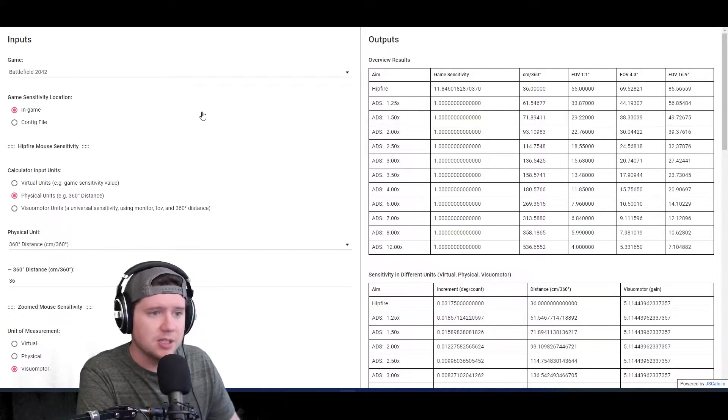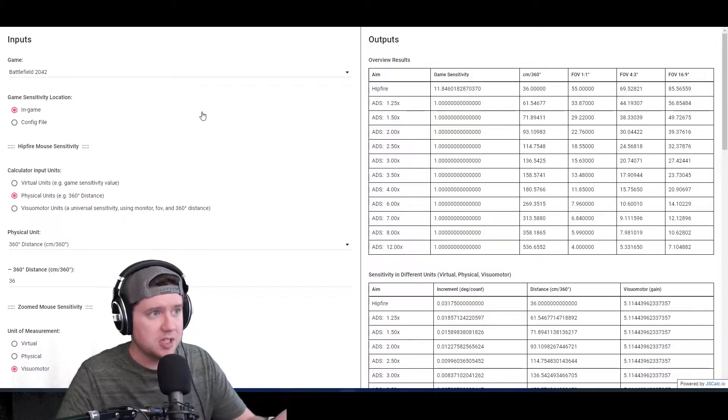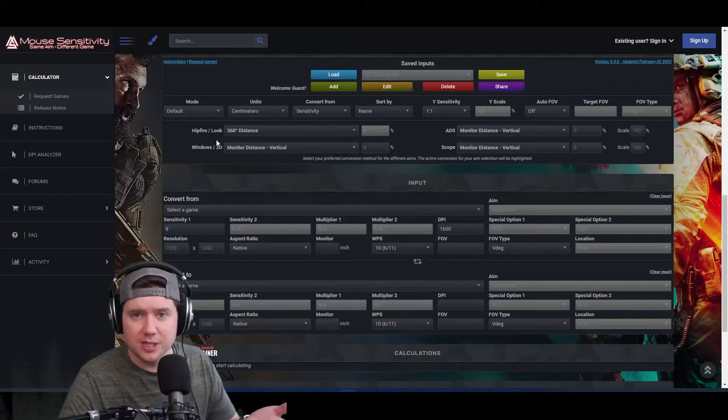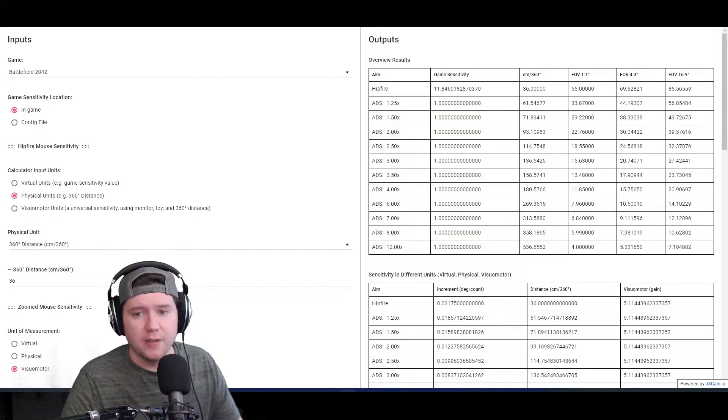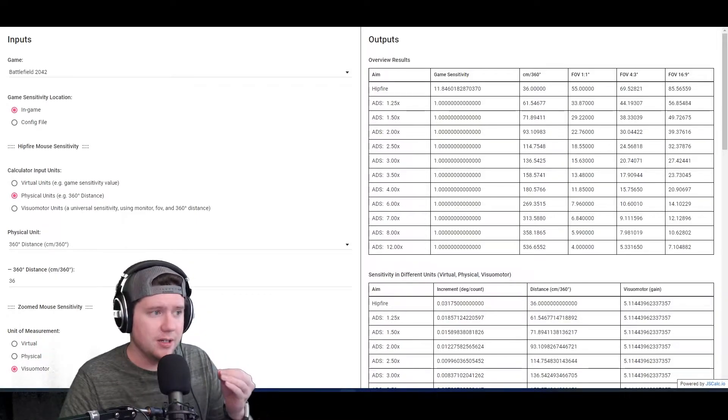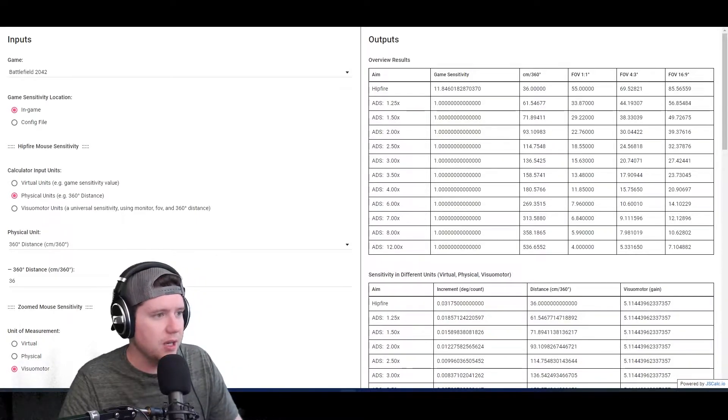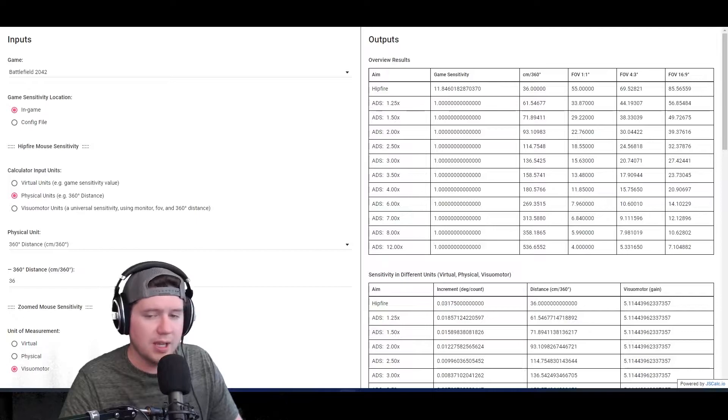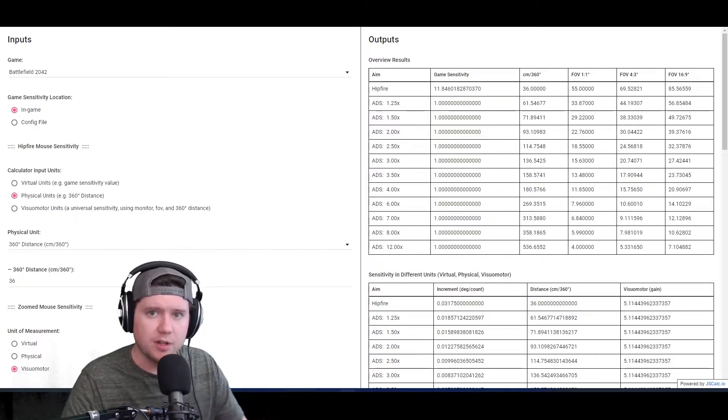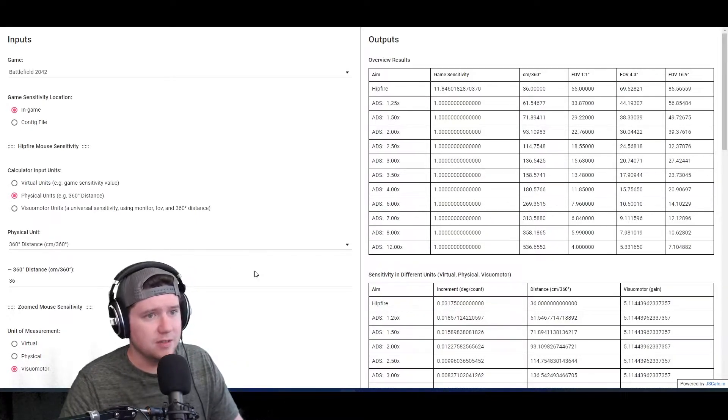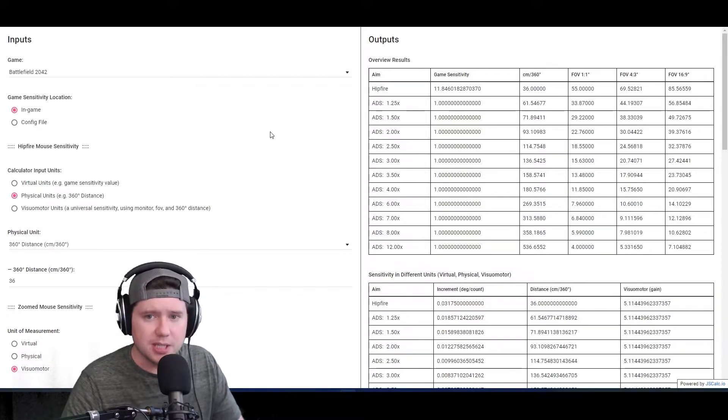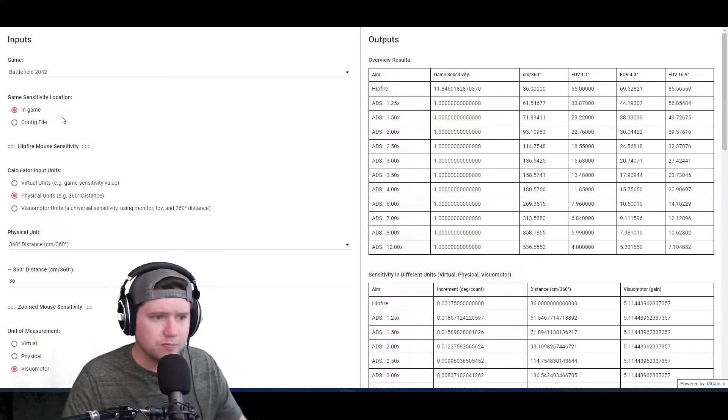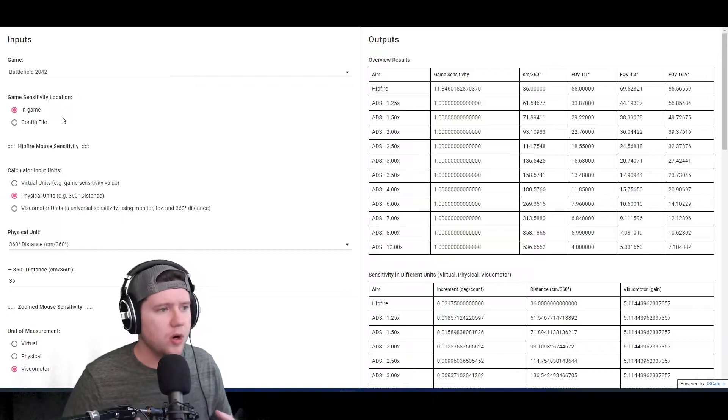If your perfect sens - let's say you found it in another game and you converted it using one of these calculators or mouse-sensitivity.com - and you found that it needs to be a specific number that doesn't hit right where the game slider is, you can come into the config file and use a calculator like this to figure it out.